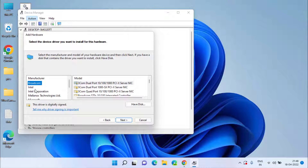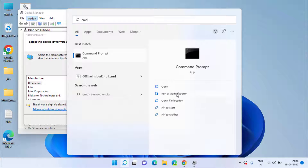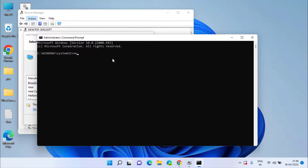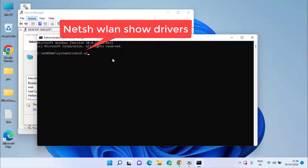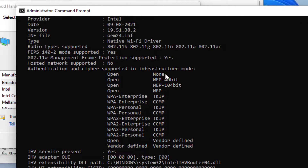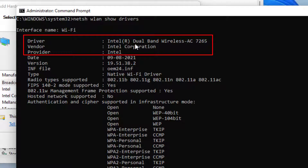If you are confused or don't know who your Bluetooth manufacturer is, click on the Start menu, type cmd, and run cmd as an administrator. Now type: netsh wlan show drivers and hit the Enter key. Here you will find the name of your driver, which in this case is Intel Dual Band Wireless-AC 7265.